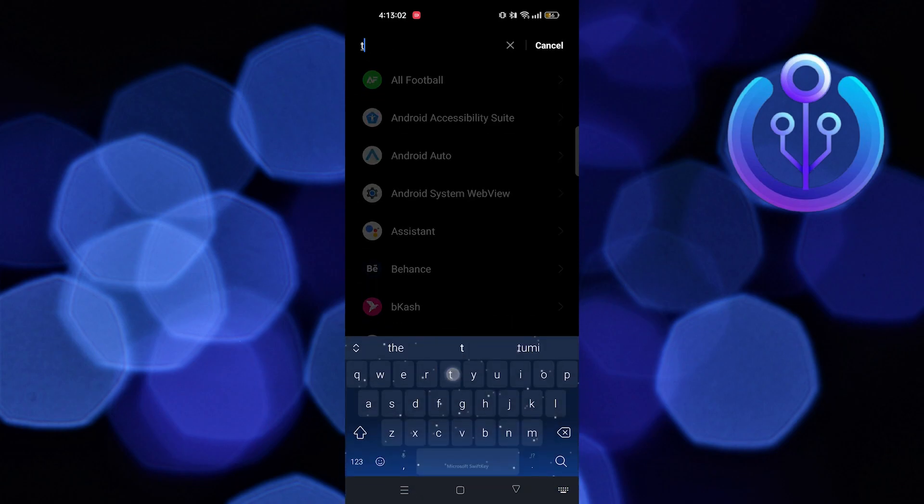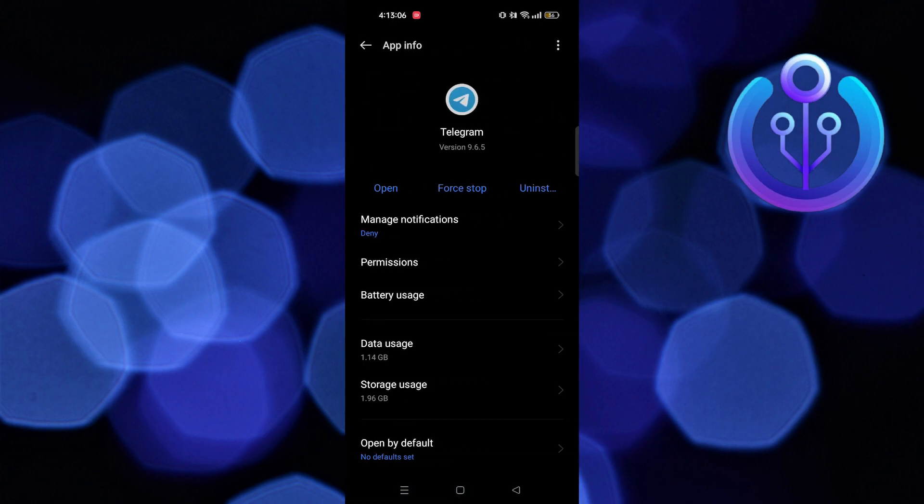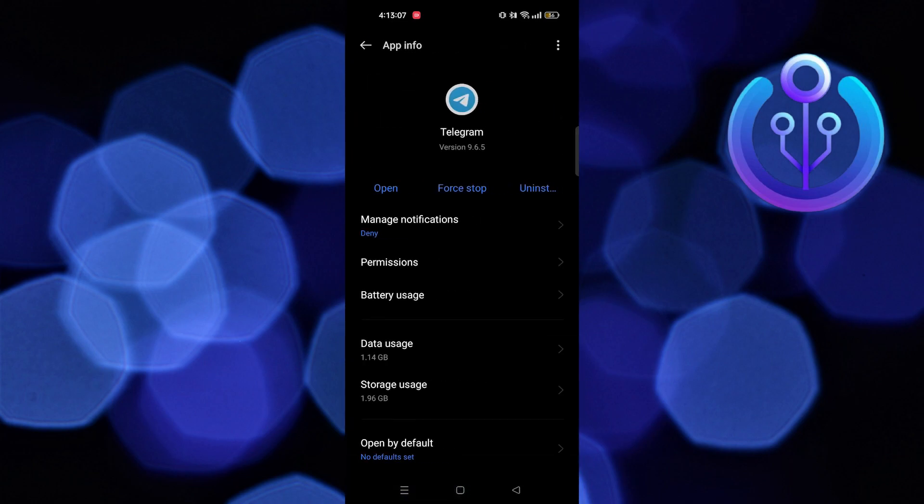Now, search for Telegram. After this, open storage usage.